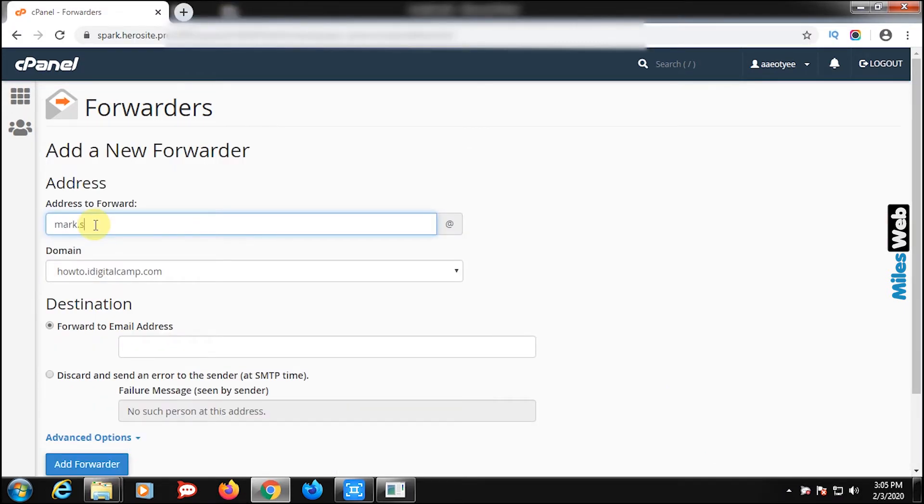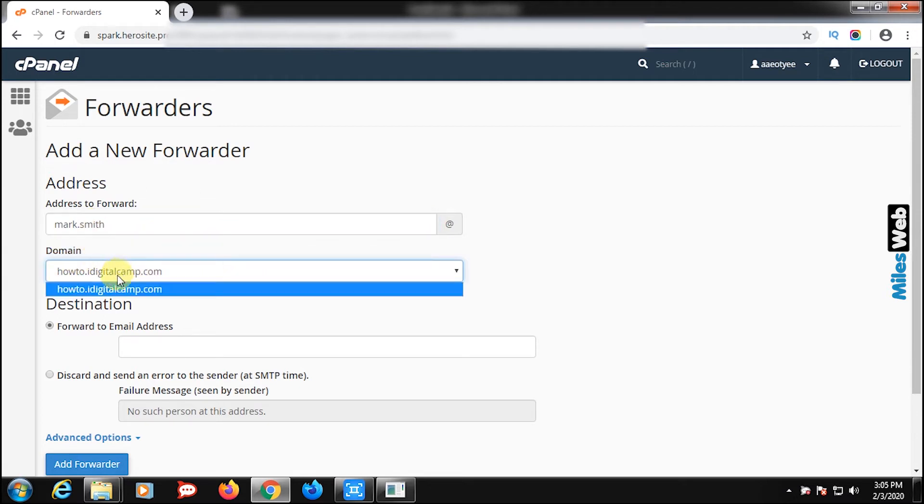In address to forward, enter address and select your domain.